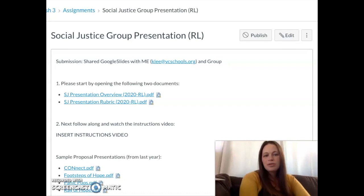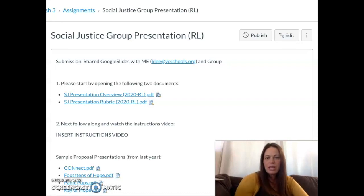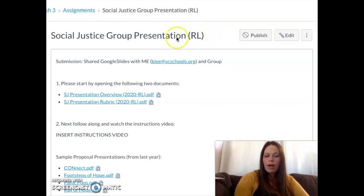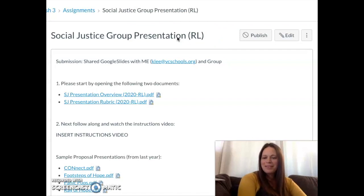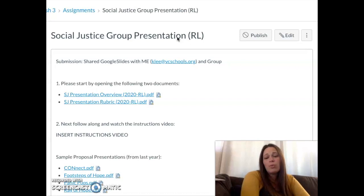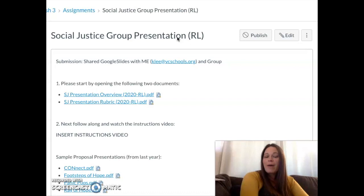We're going to talk about the social justice group presentation. Just so you know, on the assignment itself, anytime you see RL, that stands for remote learning. That's just for me and the way I organize things, because obviously the way we're going to do this is going to be a lot different than what we normally do.